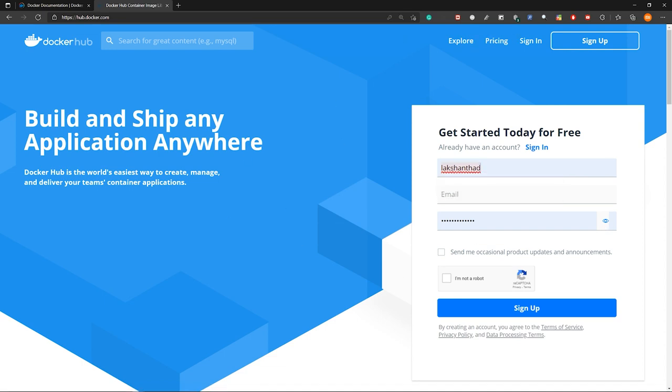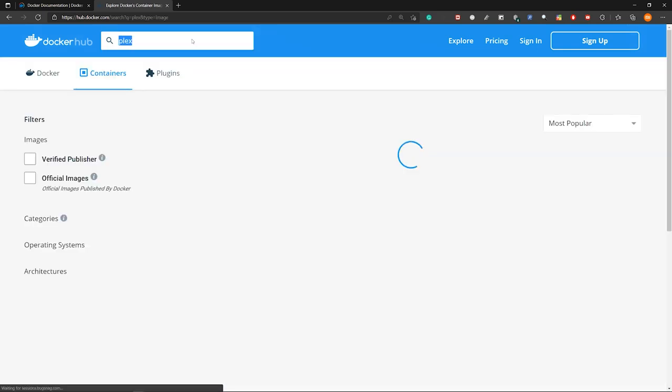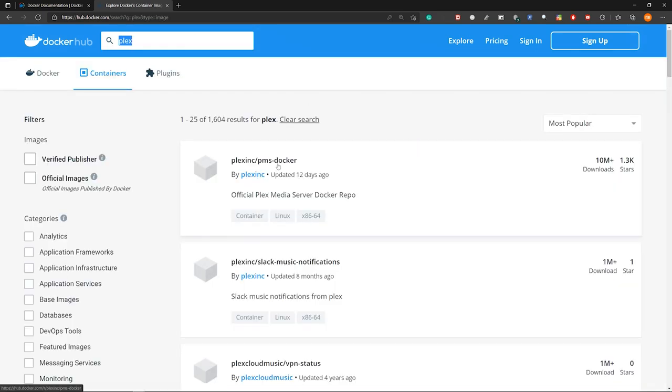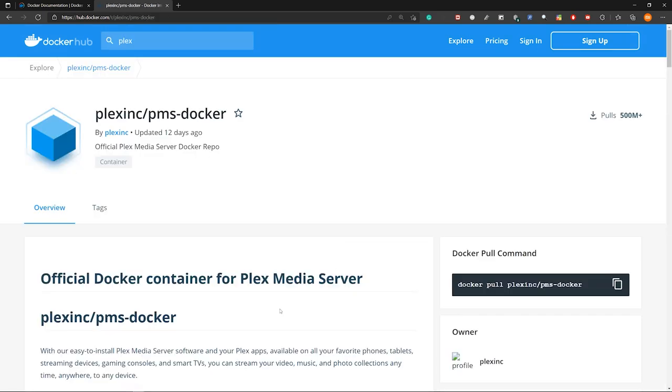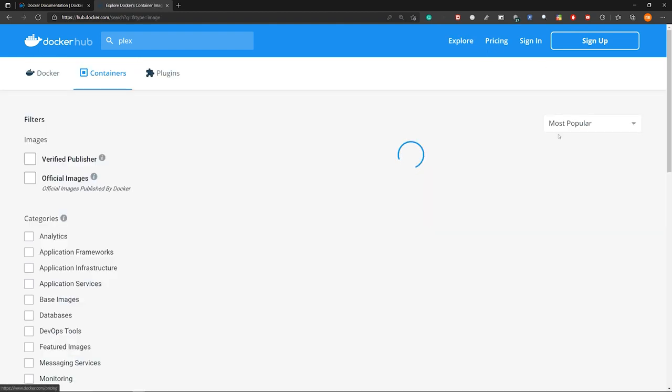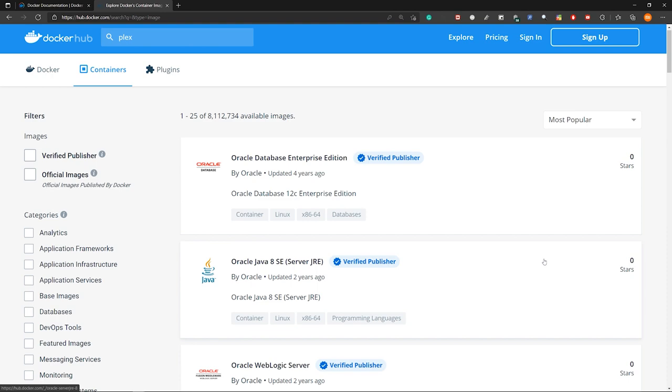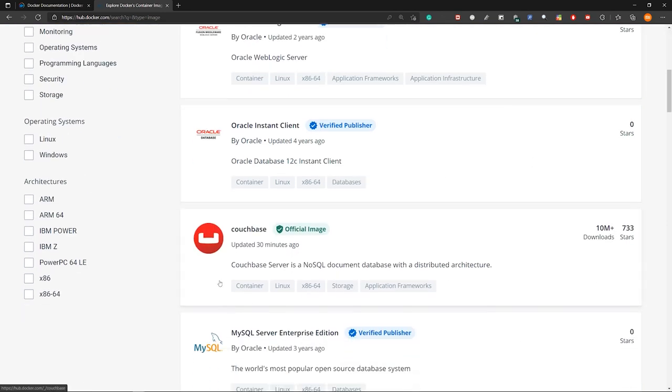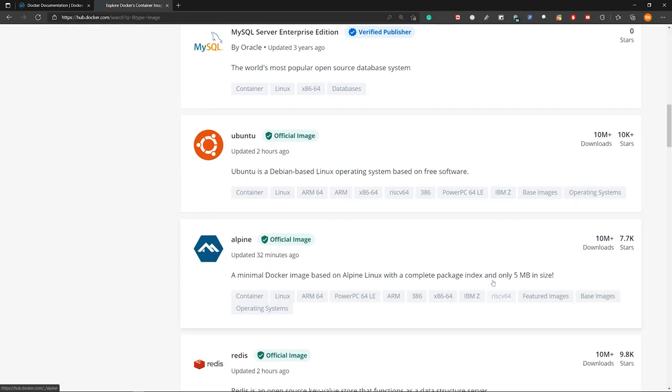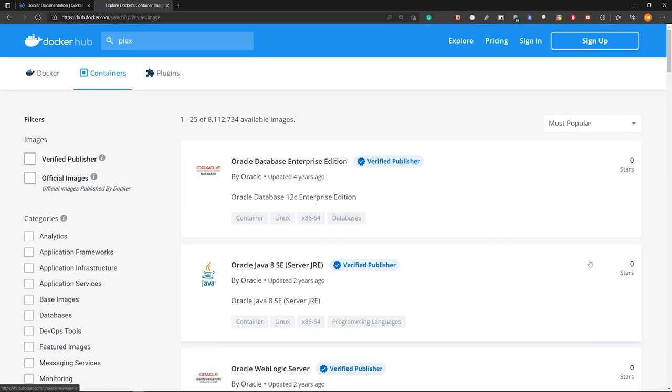So for example, later we will be installing Plex on Docker, so the Plex will be a container. So let's search for Plex. So you can see this is the official Docker container for Plex media server. So if you go to explore here, you can find many other containers inside this Docker registry.